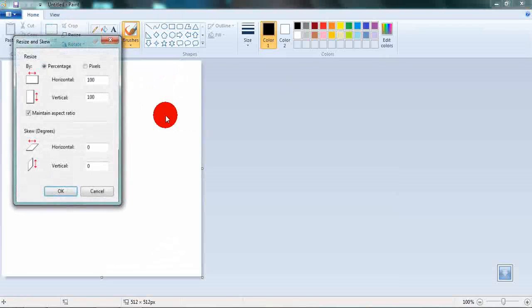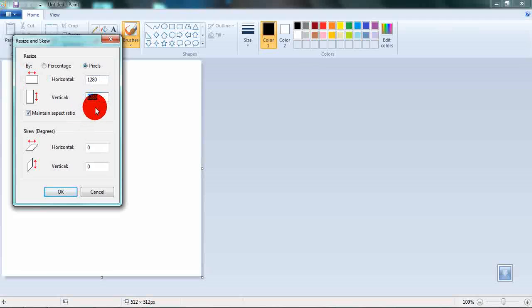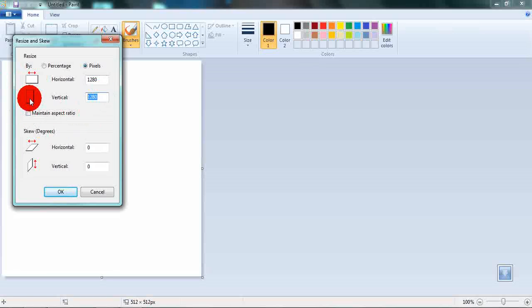Hit the Resize button and change the Resize by option to Pixels. Then change the Horizontal Pixels to 1280 and the Vertical ones to 720 making sure that Maintain Aspect Ratio is unchecked. Then hit OK.